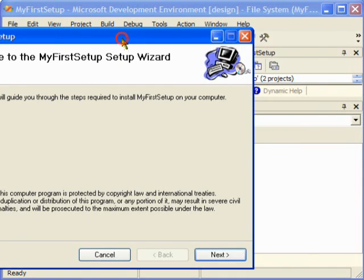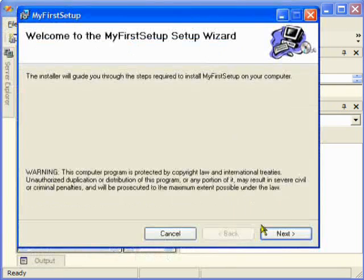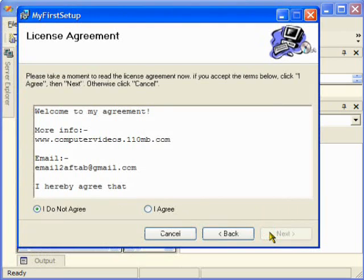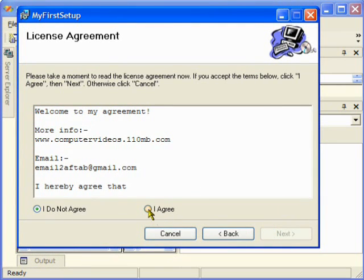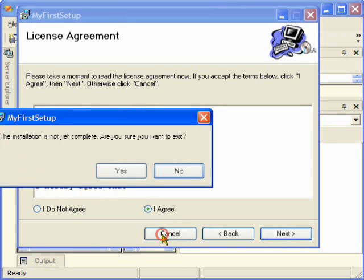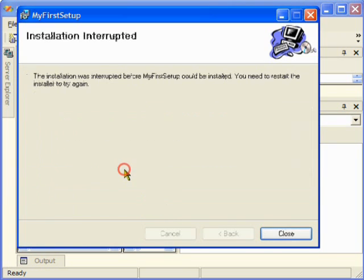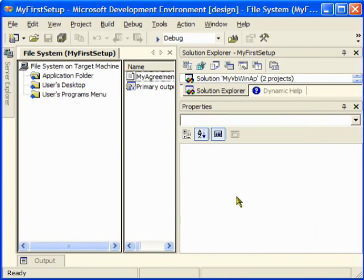This is how it's going to look like. I can click on next and this is my license agreement that I just typed. I can click on agree and I can proceed further. Thank you very much.